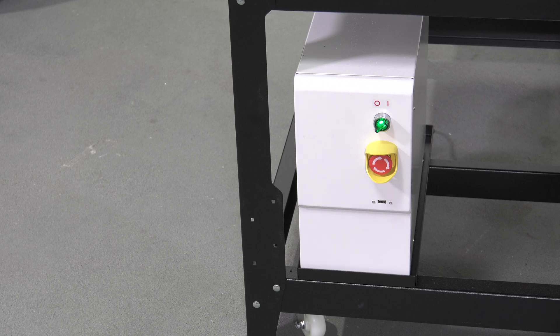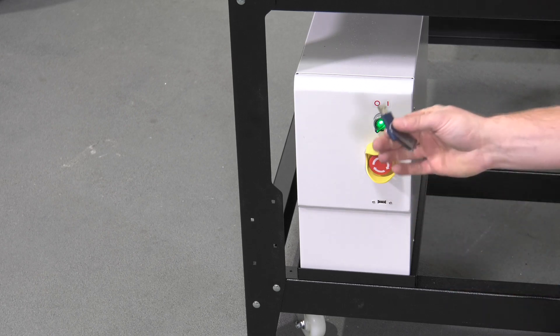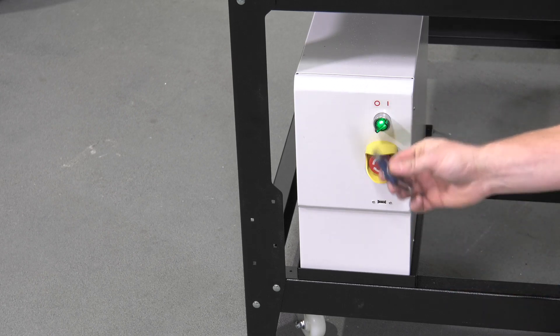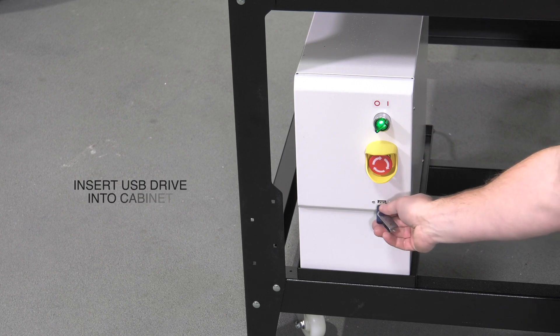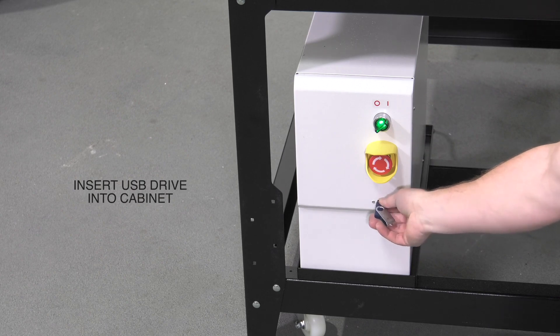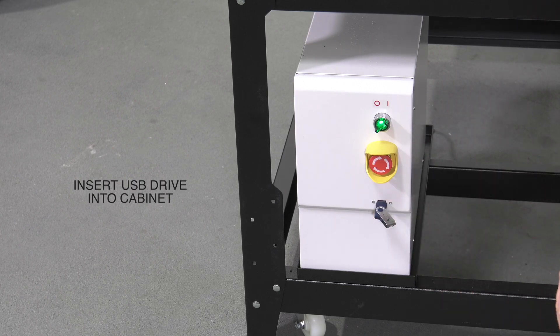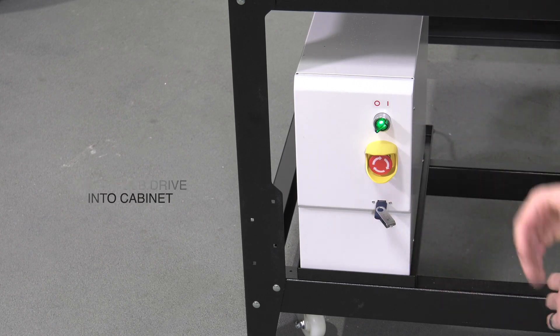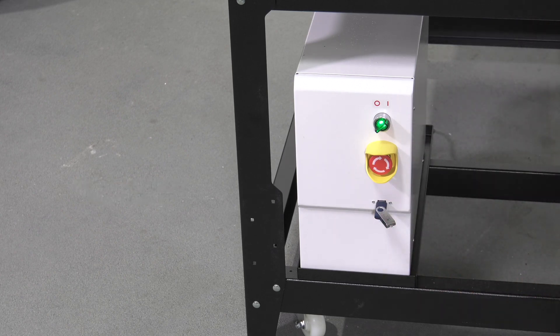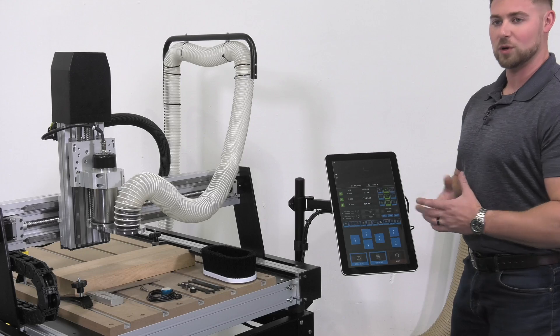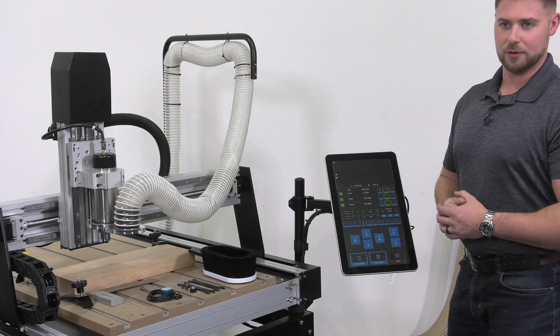When we're ready to transfer our files to the machine, we'll do that via a flash drive. Simply plug the flash drive in and all of our loading will be done from the controller. We're now ready to load a file.